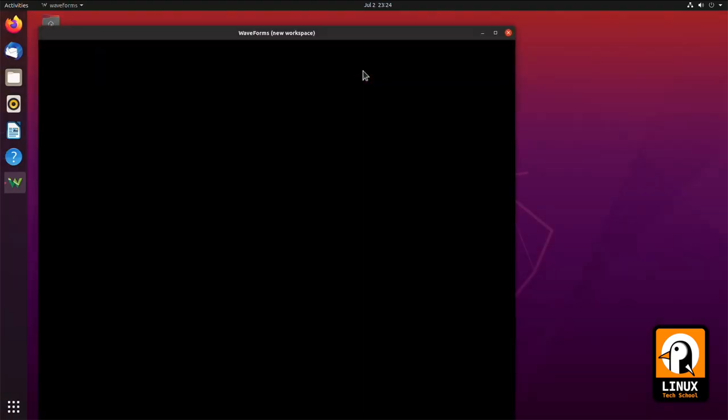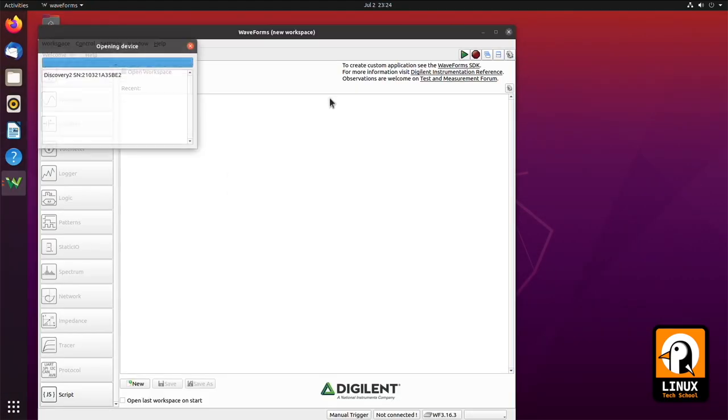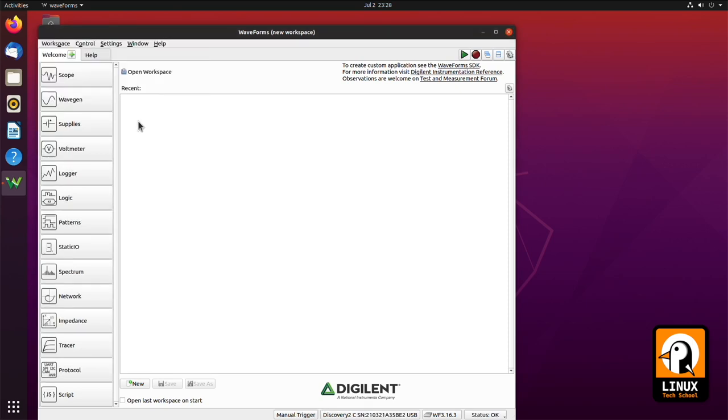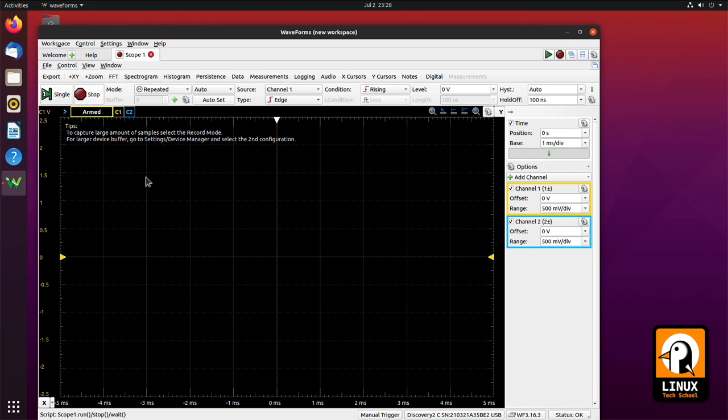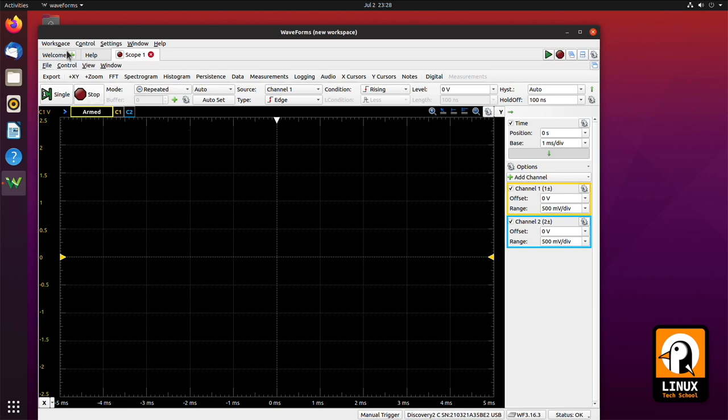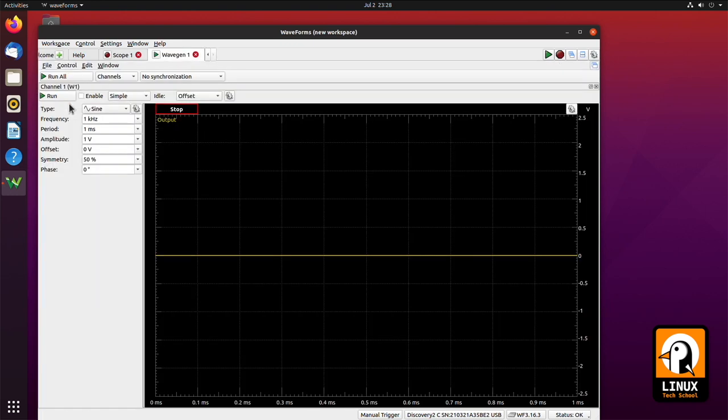So Waveforms is the main tool to operate this device. And now let's start by showing you the oscilloscope, a very common tool in electronics laboratory which is used to show waveforms. In this case, we'll be working with a sine wave.